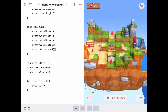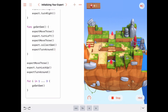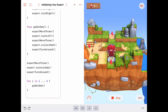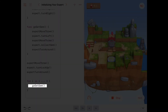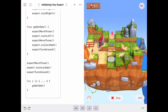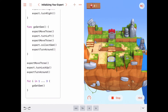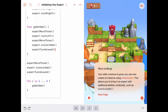Let's run the code and see if it works. The expert is born; `expertMoveThree` is called; he gets his tools, raises the platform, turns around, then executes the first iteration of `goGetGem` — grabs the gem, turns around. Second iteration: turn left, move three, collect gem, turn around. Third iteration: move three, turn left, move three, collect gem, turn around. All three gems collected!